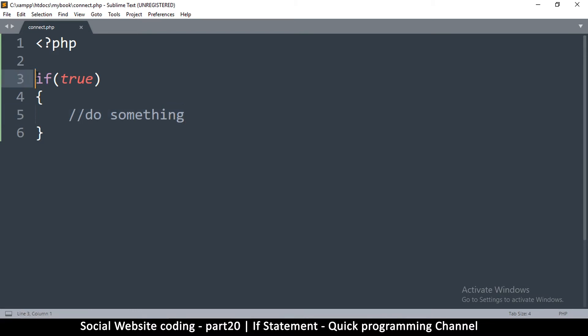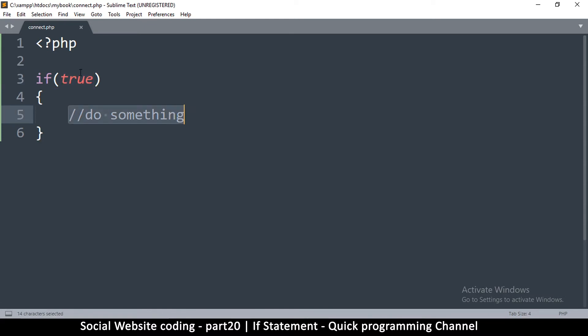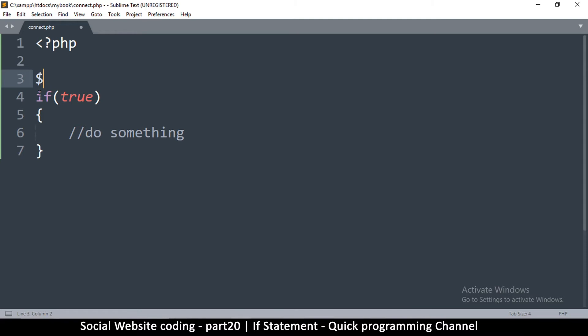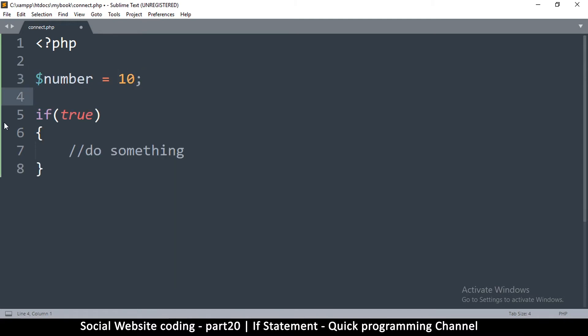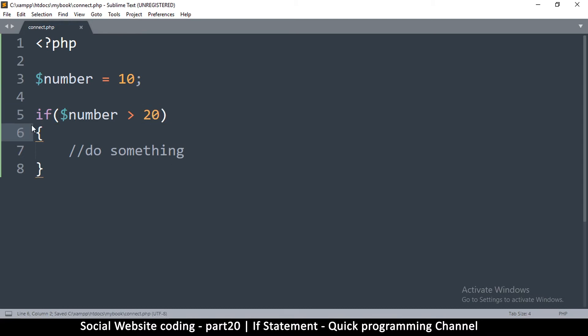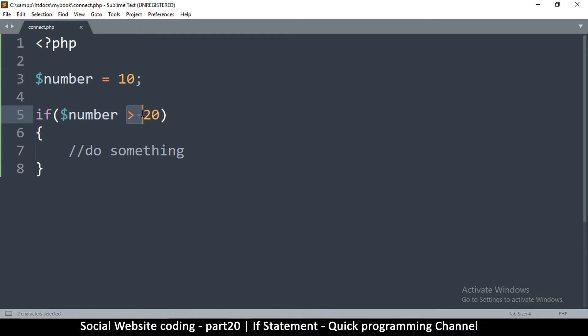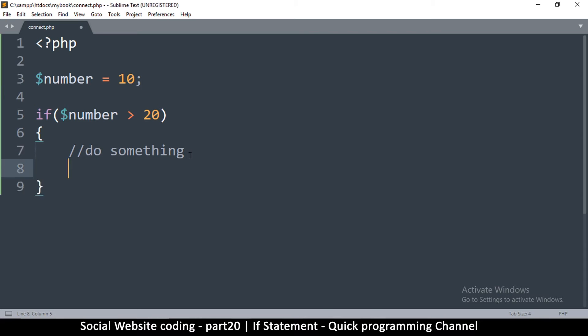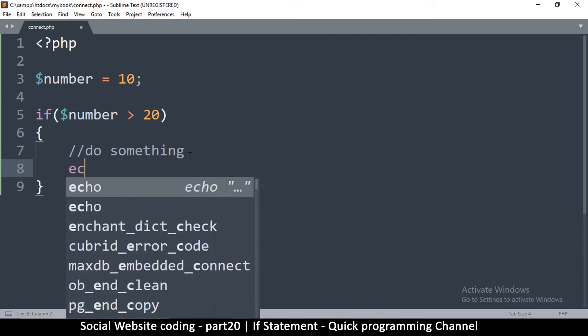If this is true, we put a condition in here just like we did with the loop. If the condition evaluates to true, then we're going to do this. For example, if I say number is equal to 10, and then I put a condition in here and say number is greater than 20, this will evaluate to false, so if I put something and say echo...